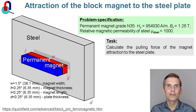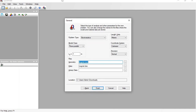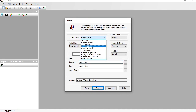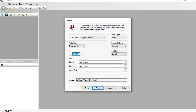Let's start QuickField now. In QuickField I create a new problem called Magnet. The problem type is Magnetostatics. I am going to simulate only a single cross-section, so the model class is plane parallel. Length units are inches and the model depth is 1.5 inch. Finish.